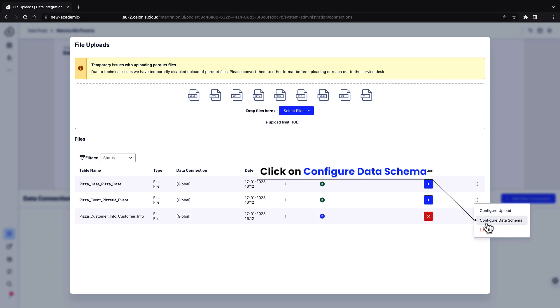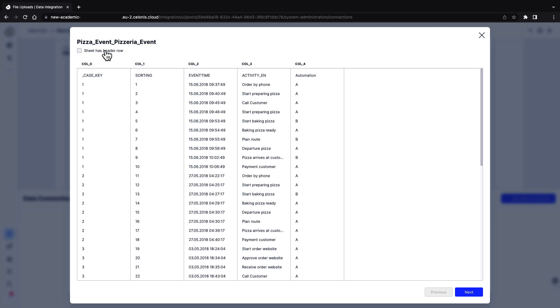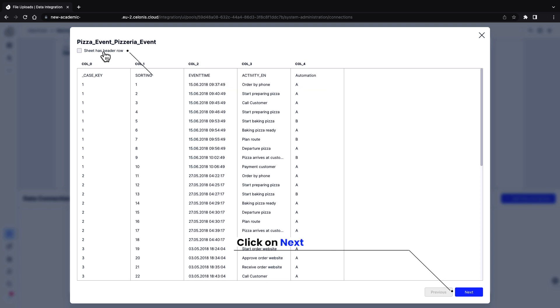Once the files are uploaded, go into configure data schema. You will have to assign the columns their corresponding data types. If your sheet has a header row, check the box. Click on next.